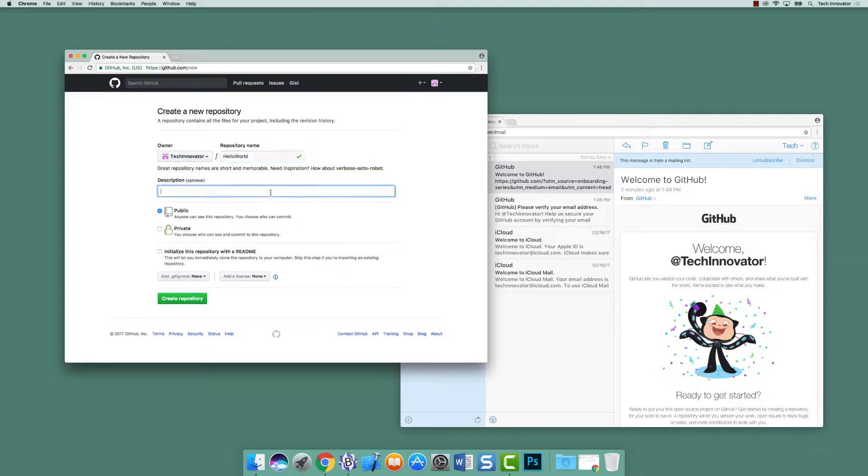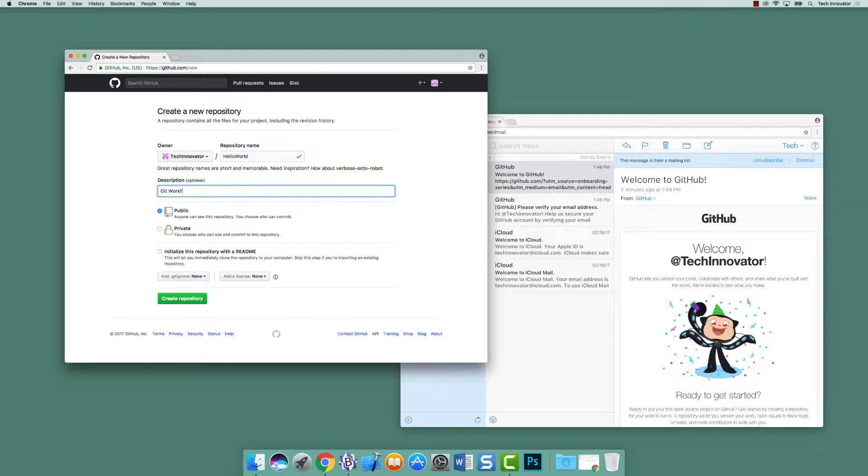And you can put a description in, and this is a description describing this. So let's do, let's call it Git Workflow with Hello World.